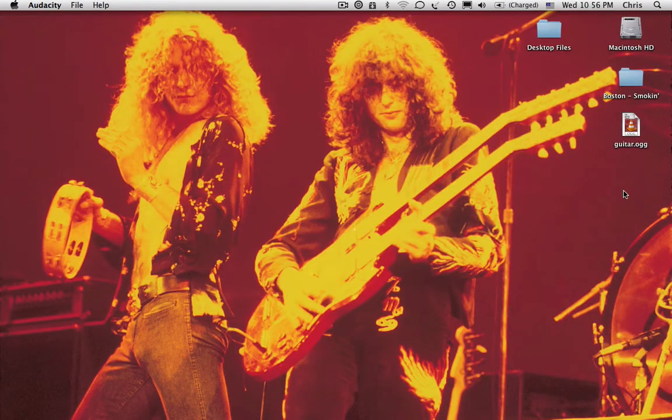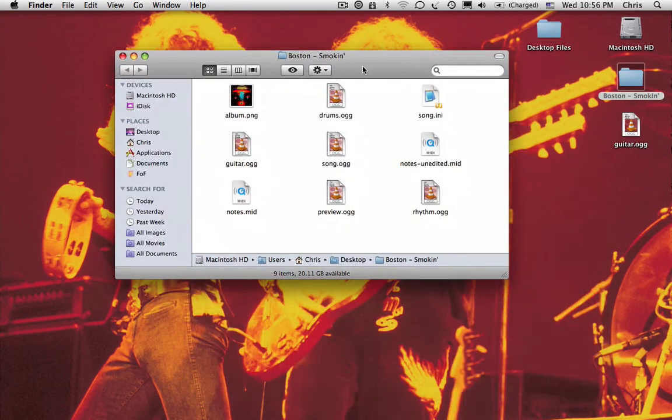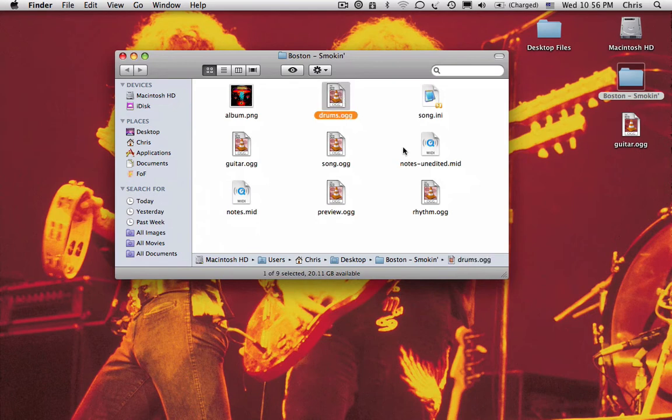Once that's done, open the song folder and move all the audio tracks to the track.